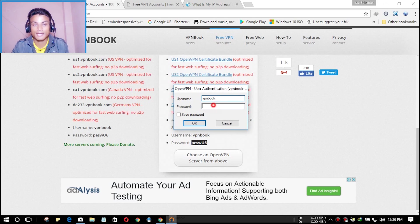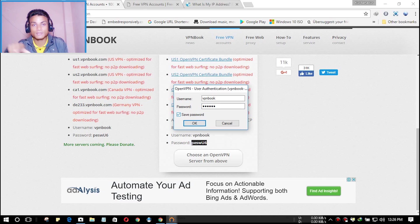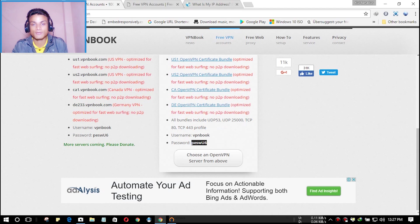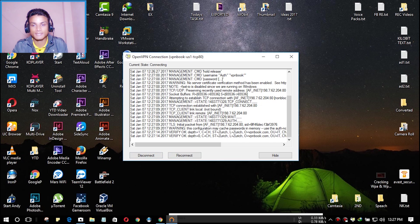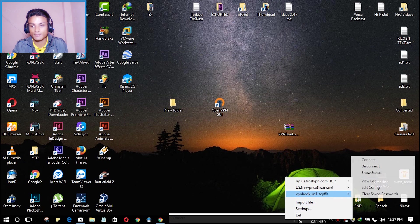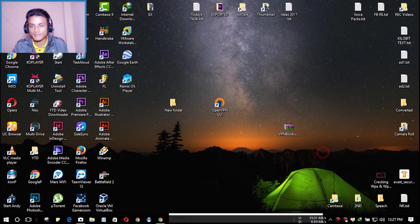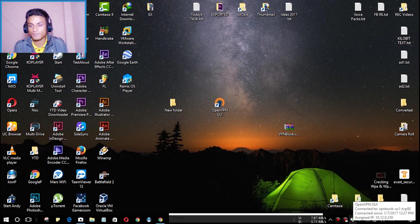In the username field, type 'vpnbook' and in the password field paste the password you just copied. Make sure to check 'Save Password' so that next time you connect to that configuration file it will automatically connect without asking again. Hit OK. As you can see, it is now connected — the OpenVPN GUI shows 'Connected to VPNbook-US1-tcp-8080'.